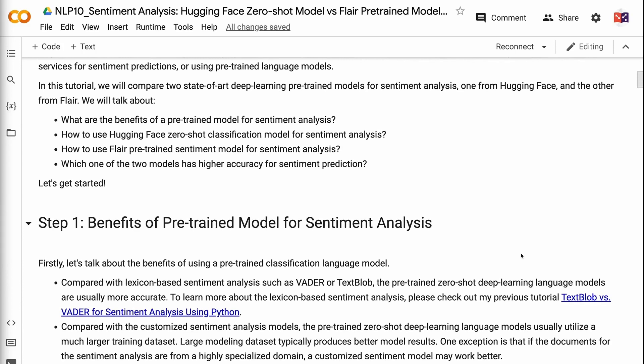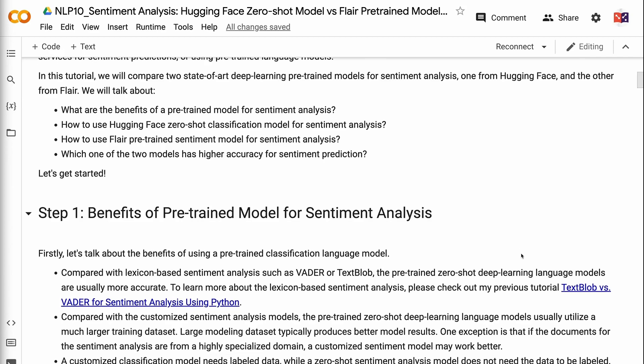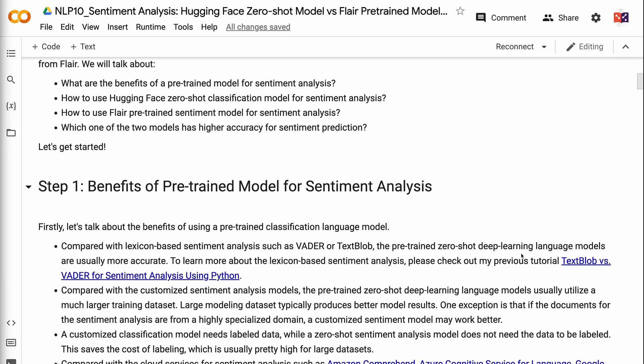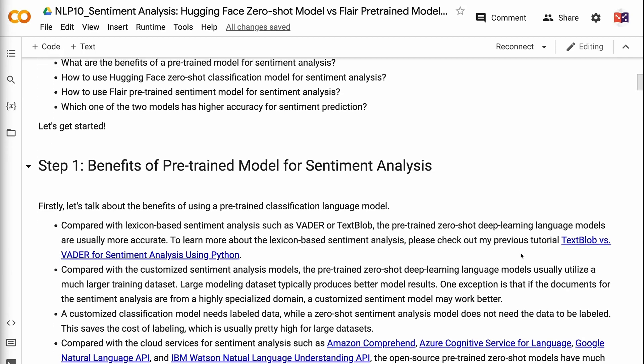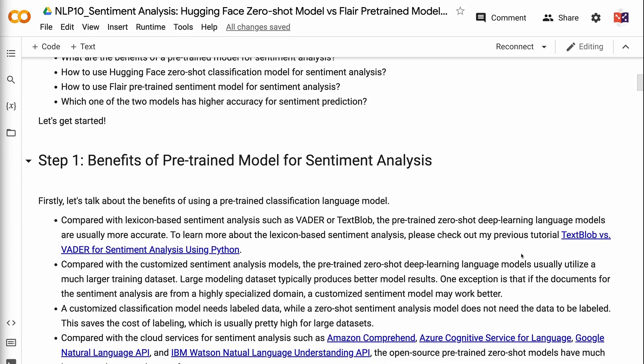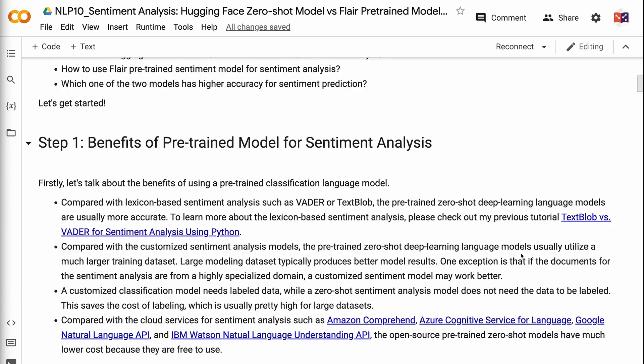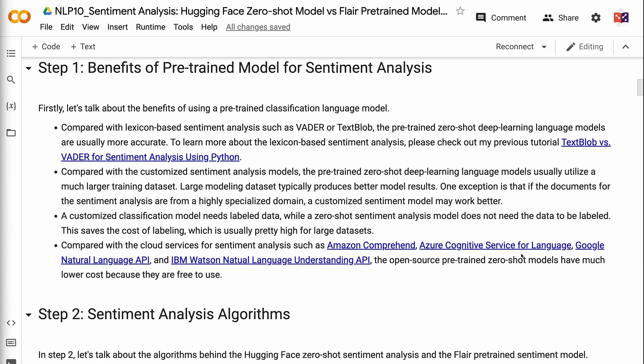We will talk about: what are the benefits of a pre-trained model for sentiment analysis? How to use the Hugging Face Zero Shot Classification model for sentiment analysis? How to use the Flare pre-trained sentiment model for sentiment analysis? And which one of the two models has higher accuracy for sentiment prediction? Let's get started.